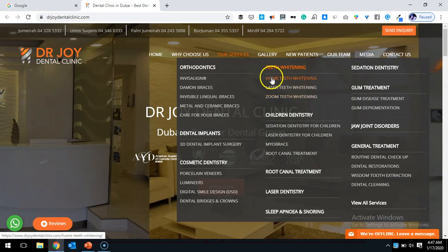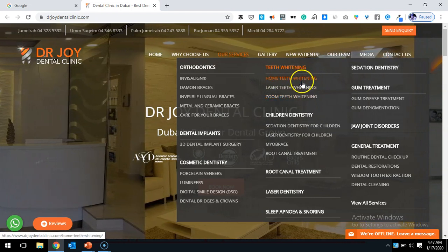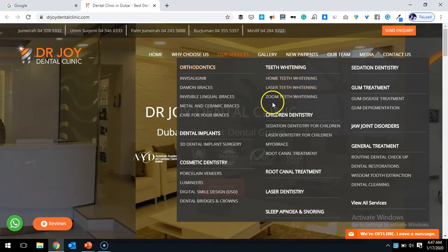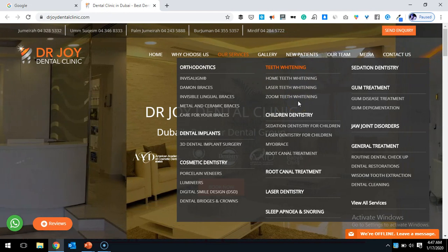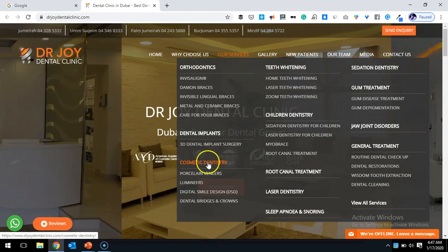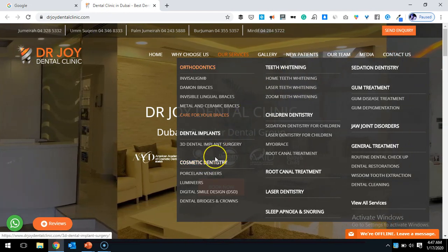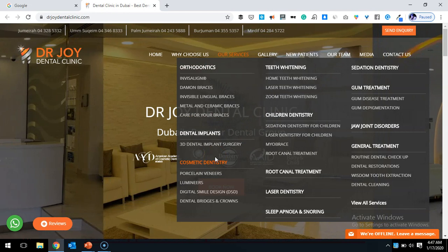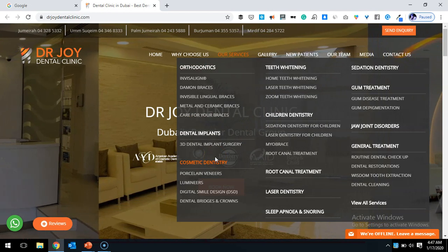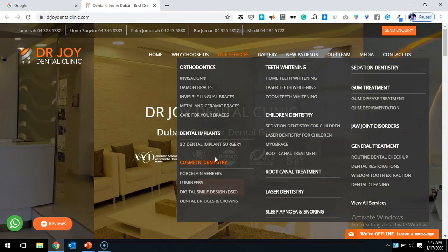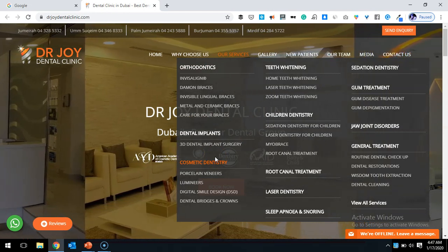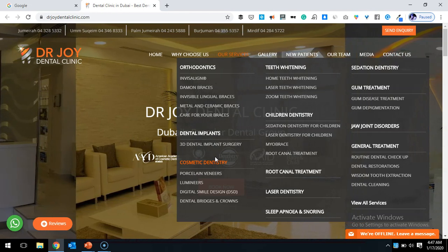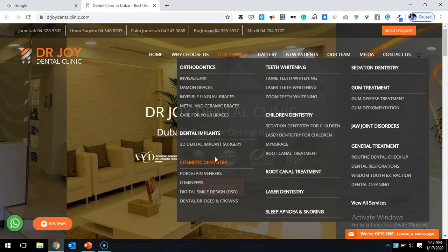Even for teeth whitening specifically, they have come up with three subcategories: home teeth whitening, laser teeth whitening, and Zoom teeth whitening. I feel that whenever you think about your main categories and subcategories, they are really helpful in order to create a broad hierarchy of your products and services.